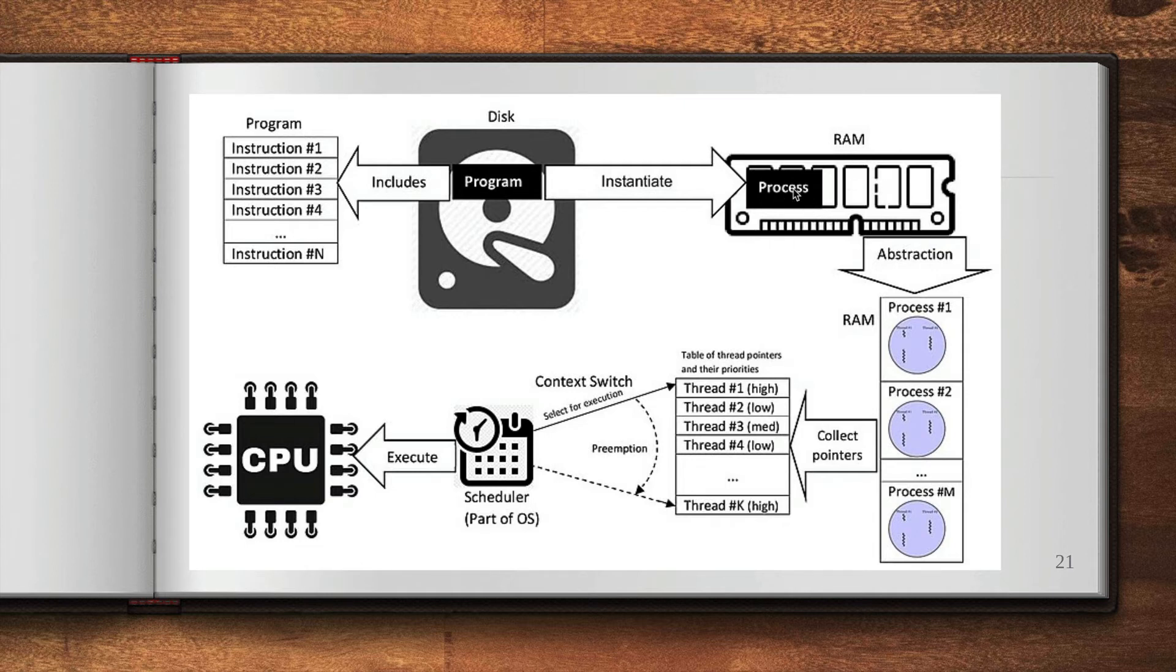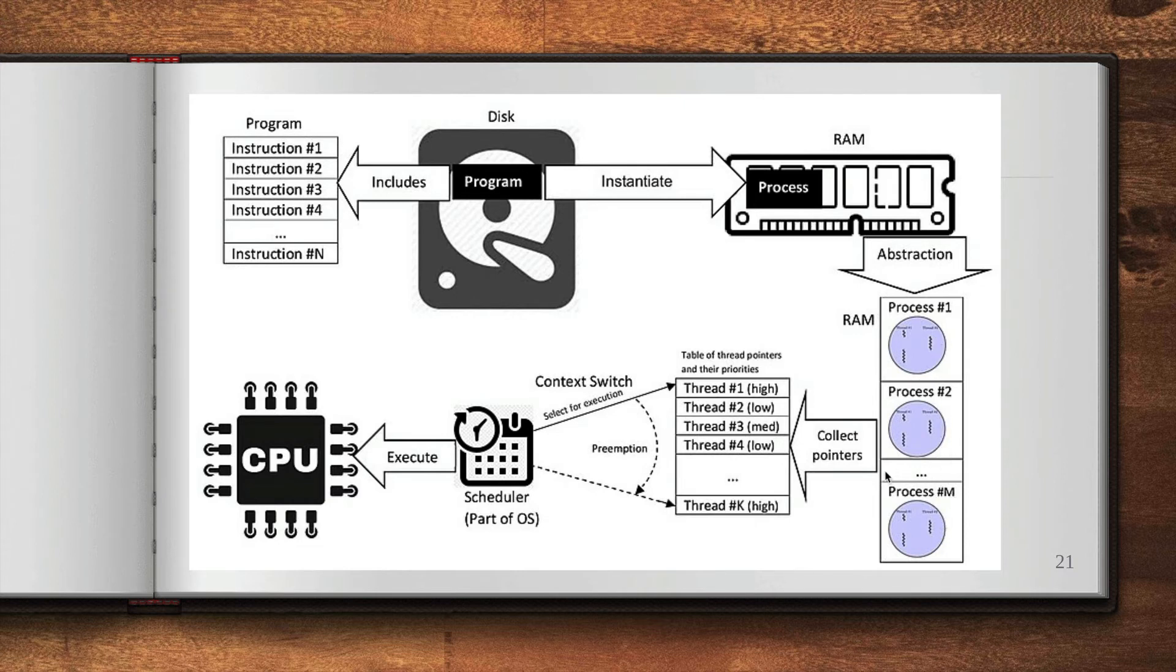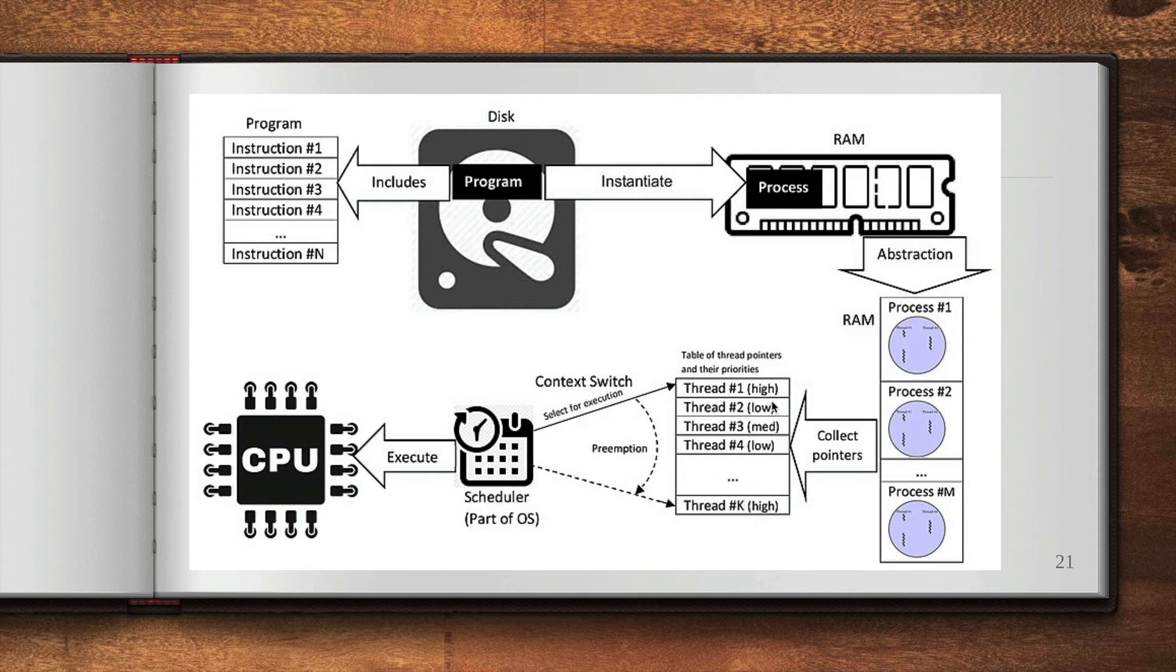So we have, let's say, inside of RAM we have multiple processes: process one, process two, up to process M. They have pointers to thread one, thread two, and so on, and they all have different priority levels. This is where the context switching happens from one process to another.